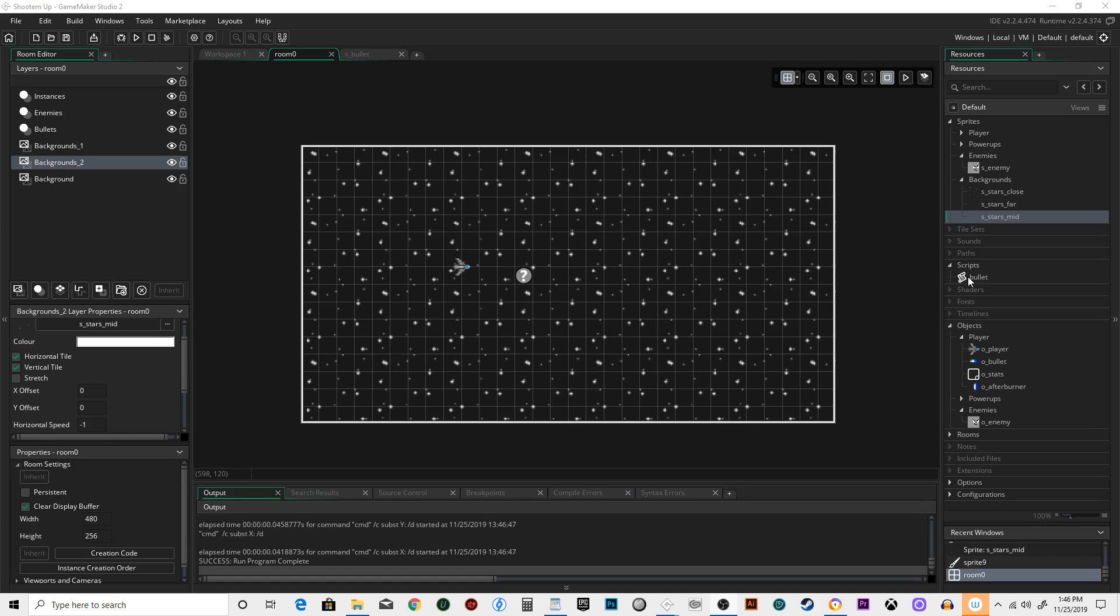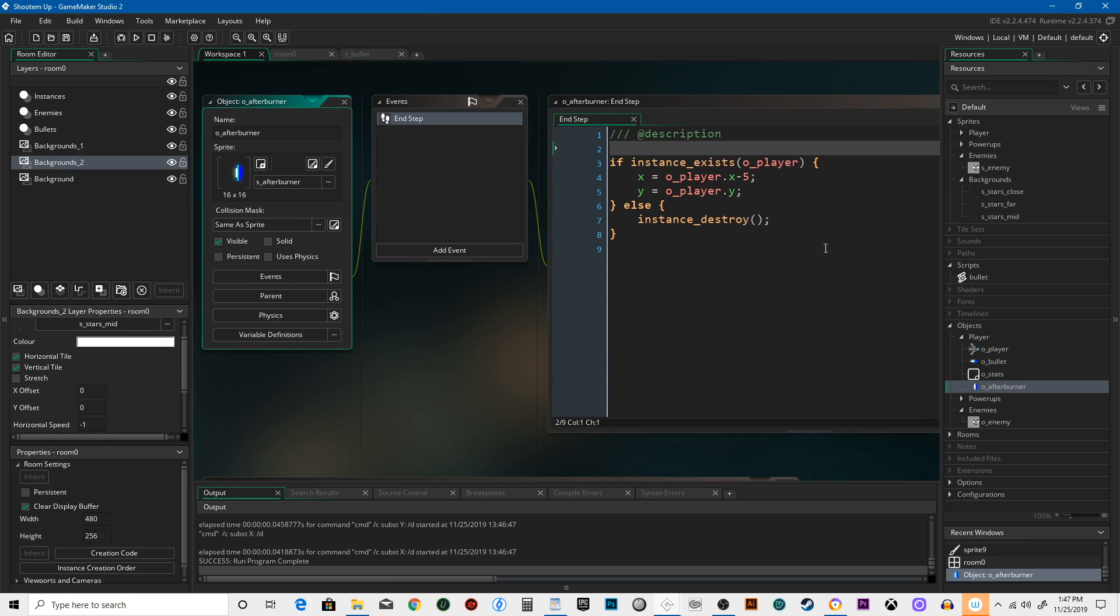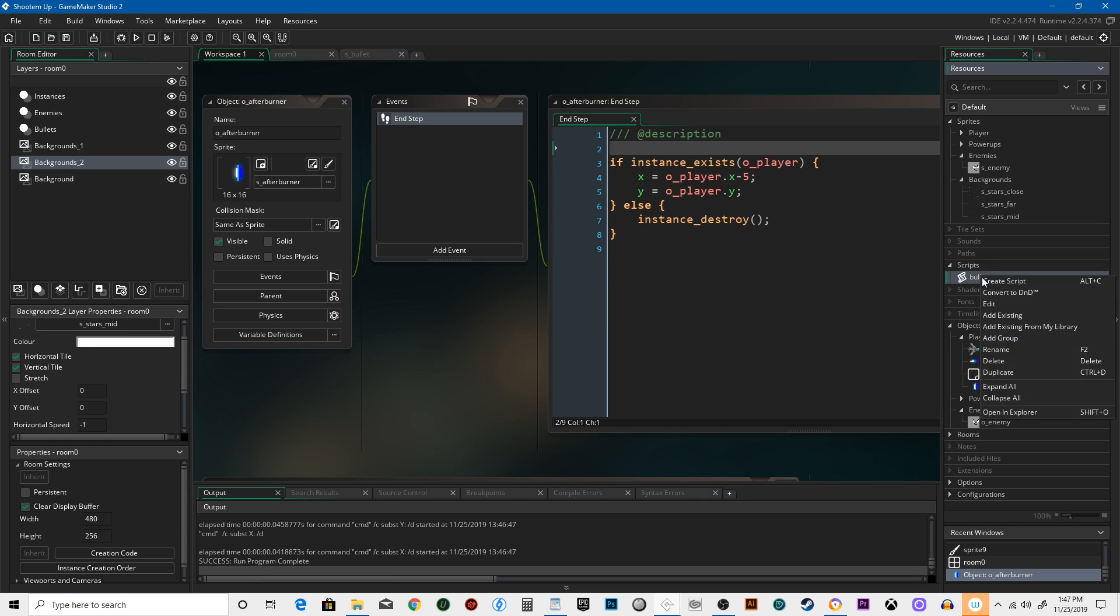Welcome back. What we're going to do is add a new script. This is just going to simplify the instance exists O_player XY check. This is going to make this a little simpler, so let's go into scripts.